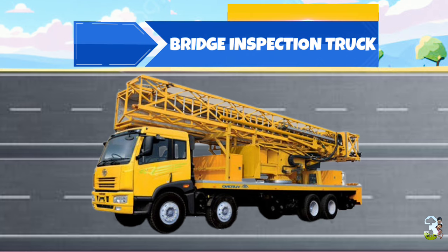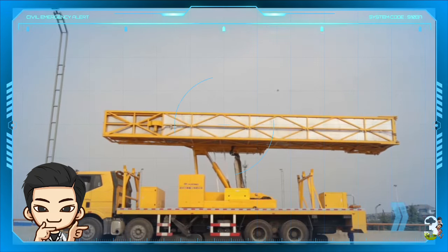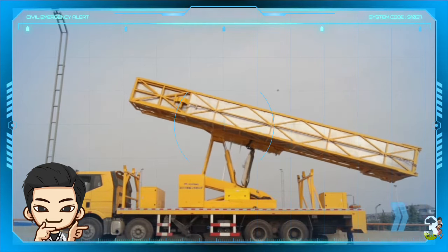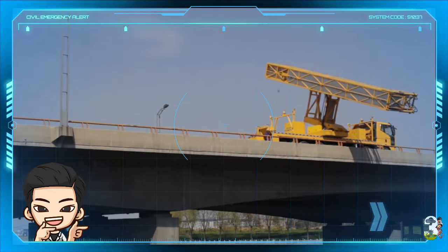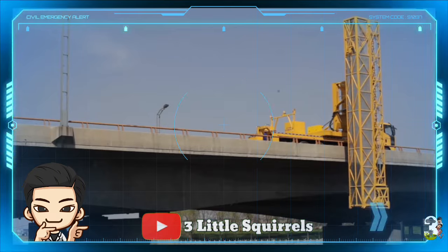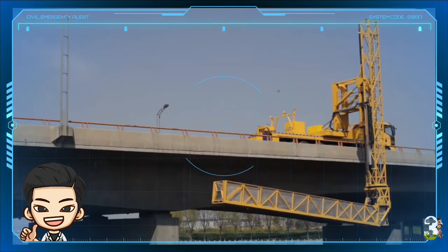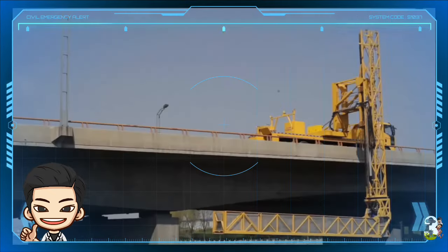Bridge Inspection Truck, atau Truk Inspeksi Jembatan, adalah truk pemeliharaan fasilitas jalan dan jembatan yang dilengkapi dengan perangkat berupa lattice boom yang bisa dibentangkan dan diturunkan secara vertikal maupun horizontal. Mempunyai fungsi sebagai alat untuk menjangkau posisi yang sulit ketika digunakan untuk memeriksa bagian bawah dari jembatan.